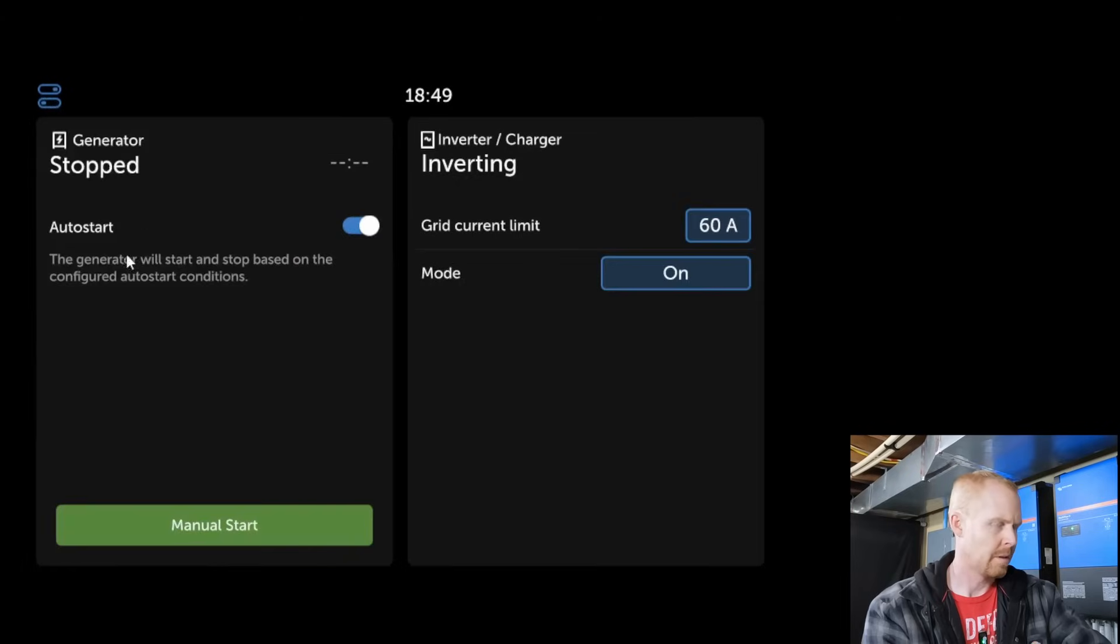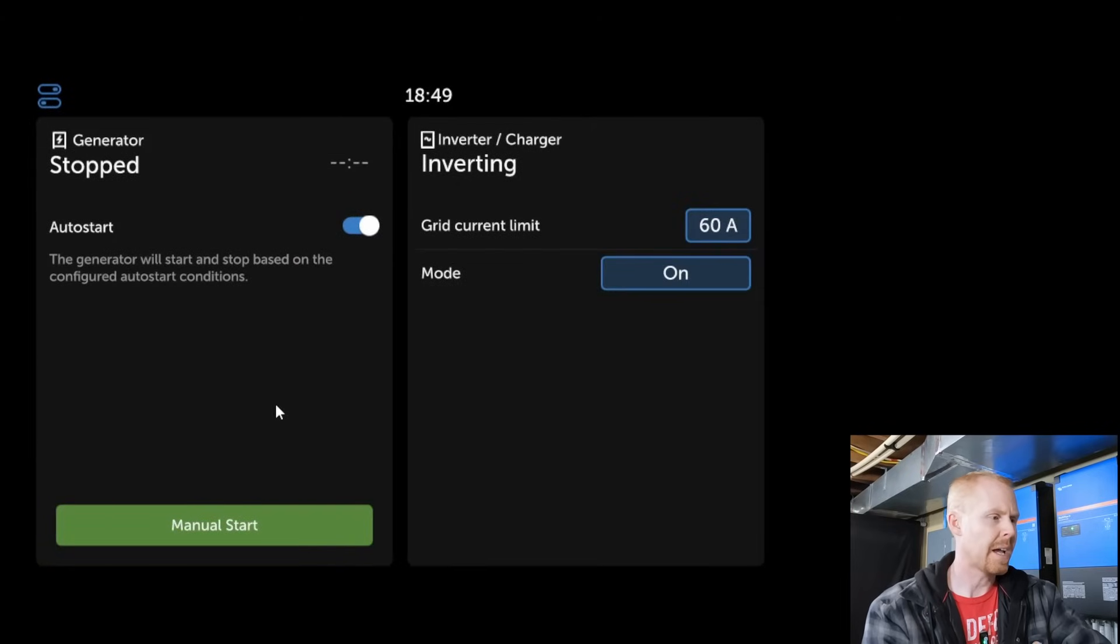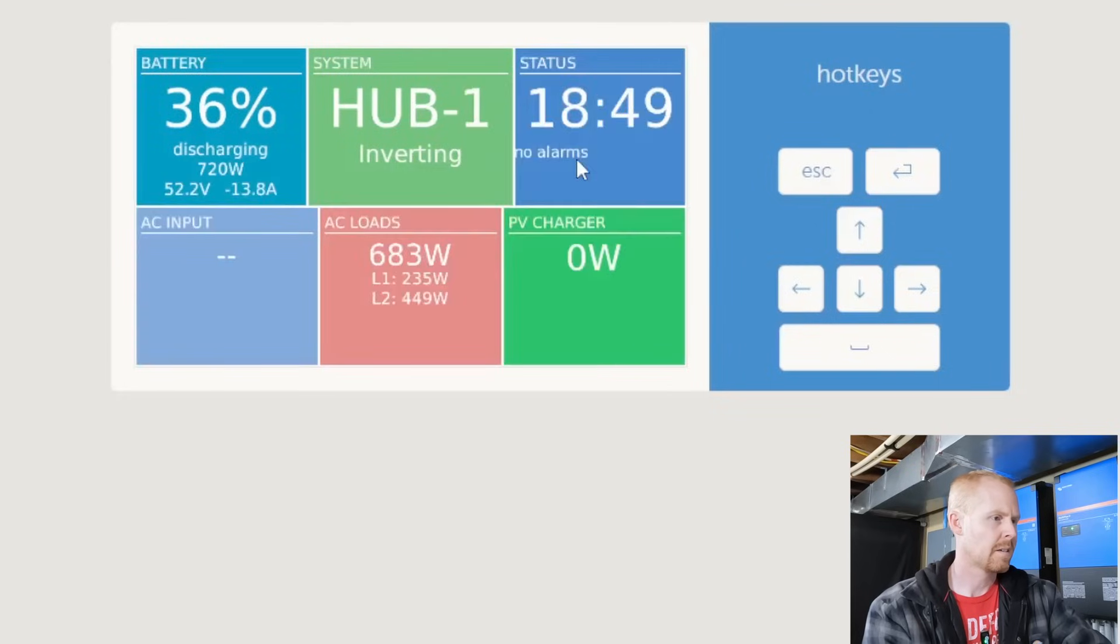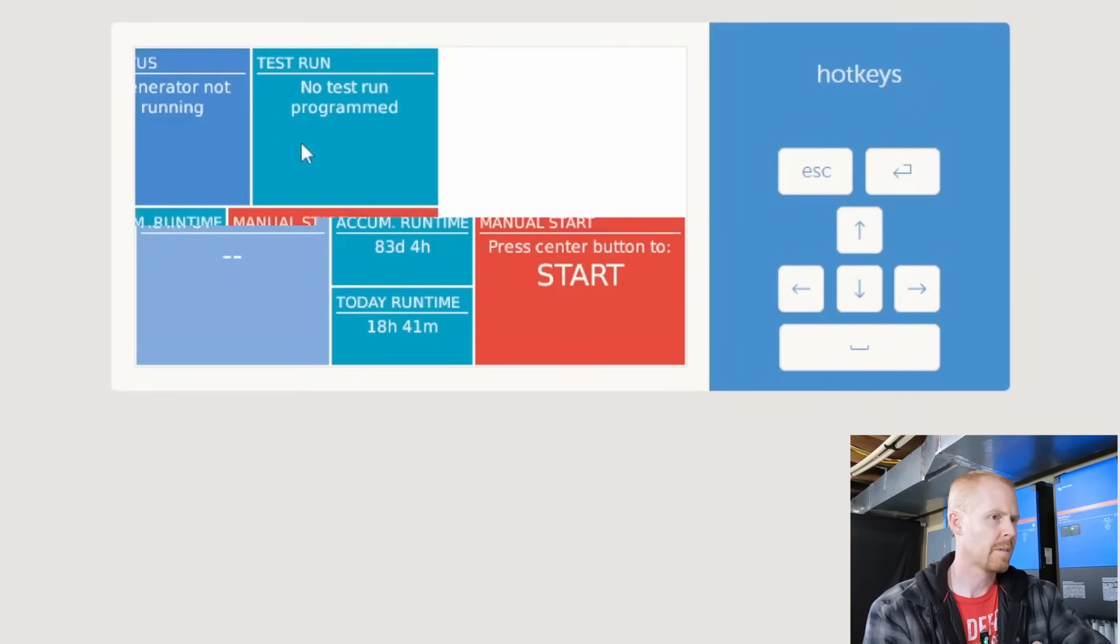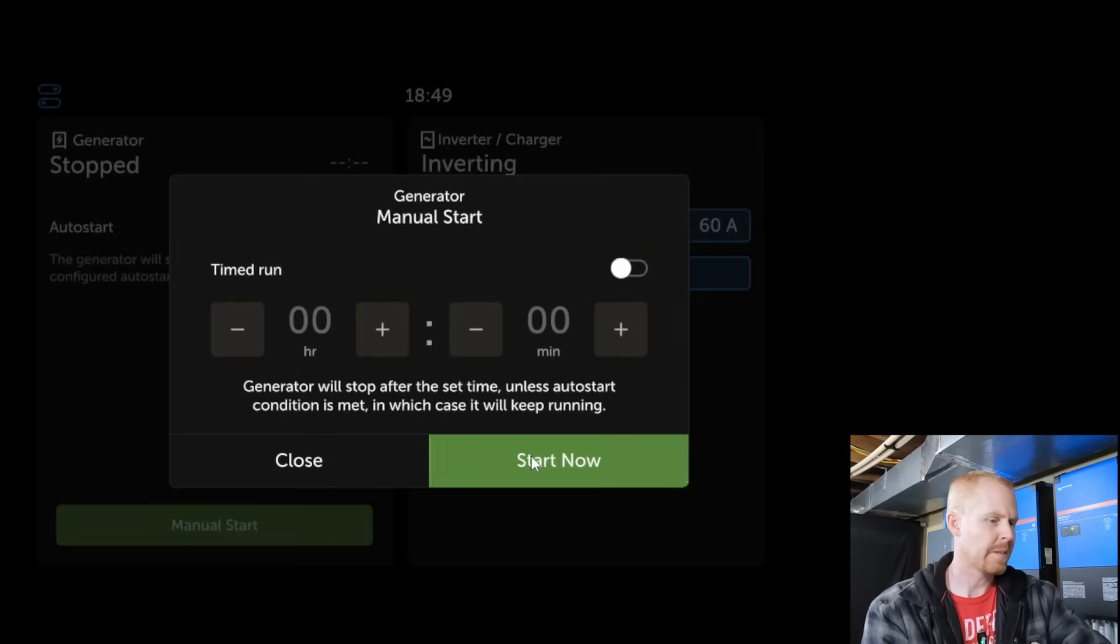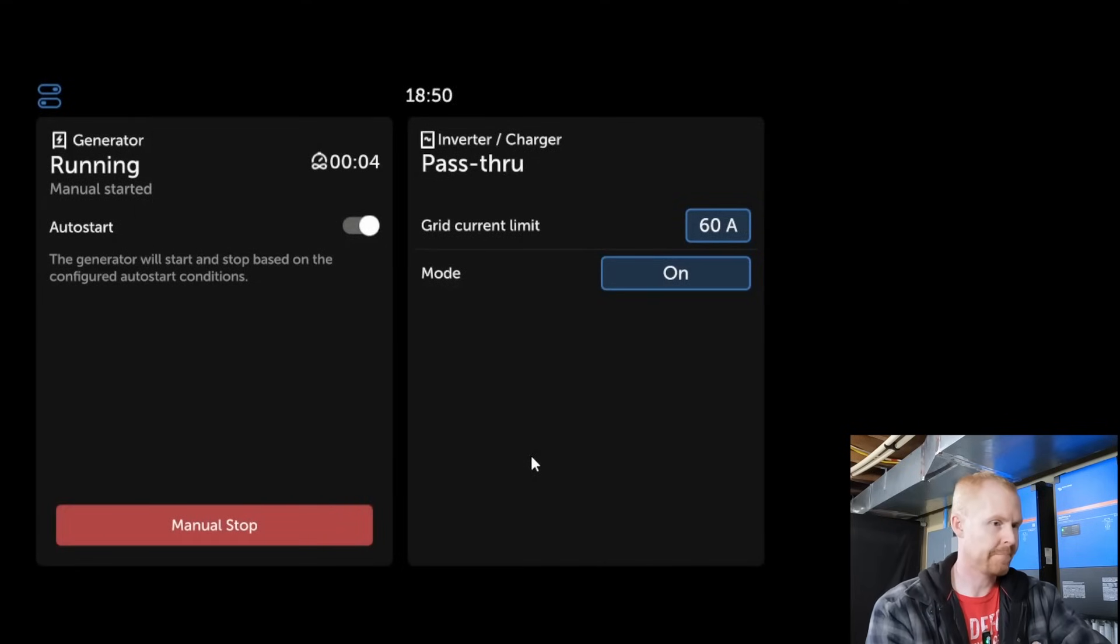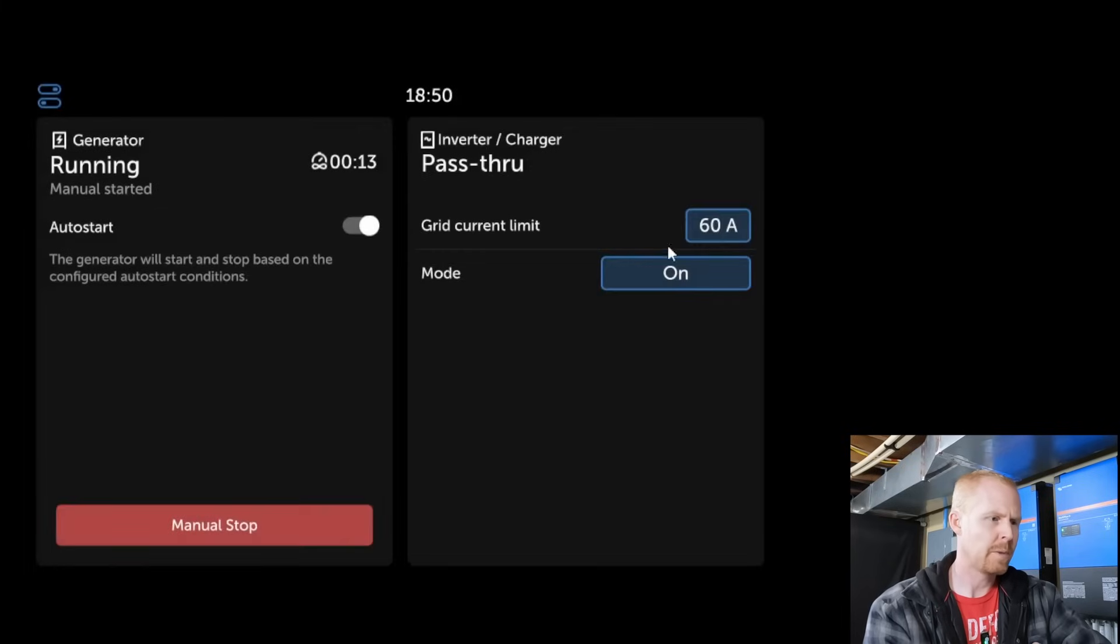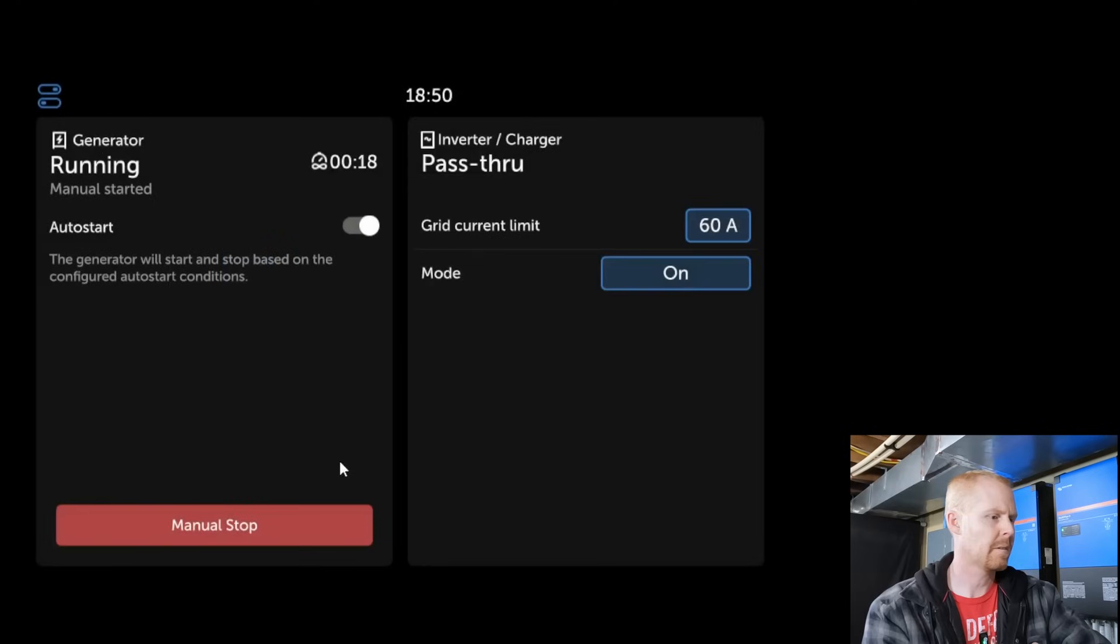And then we've got some options up here. These look like controls. Okay, so the generator control, which is good because I don't think we have that in the regular display. Oh, I guess we do. Actually, I want to switch back over. Anyways, so let's see if this actually triggers it. Yep, so that's good. Let's set your inverter mode, power mode, grid current limit. Okay.